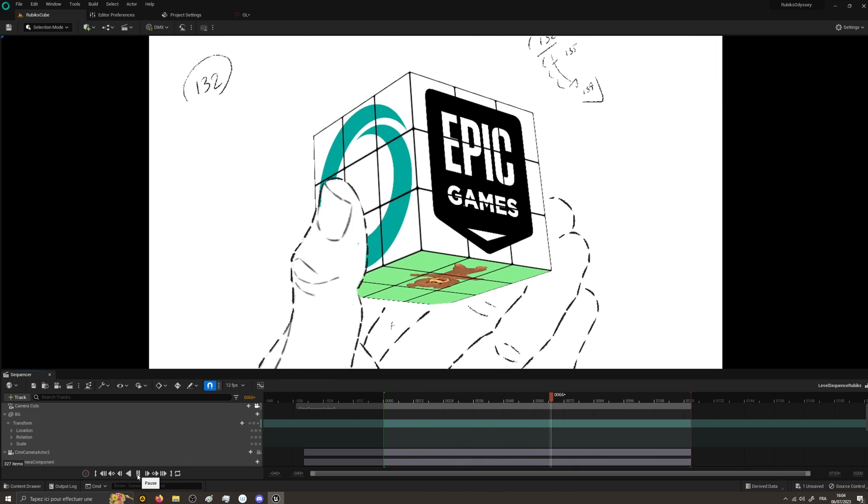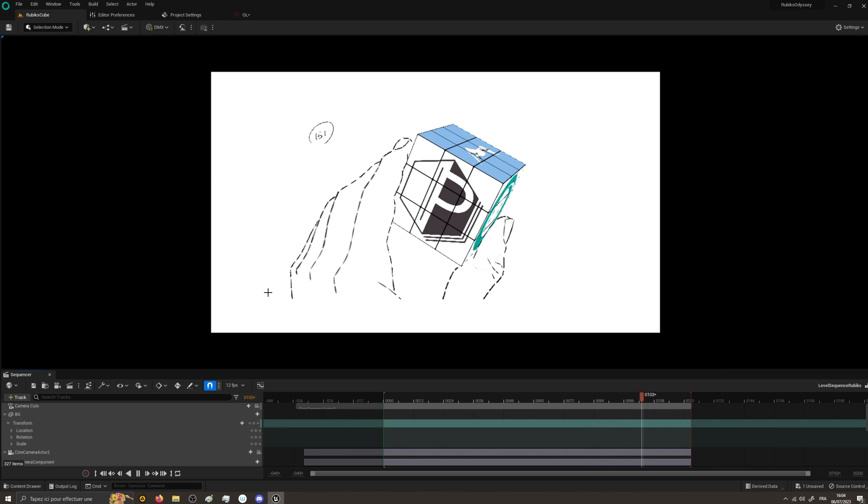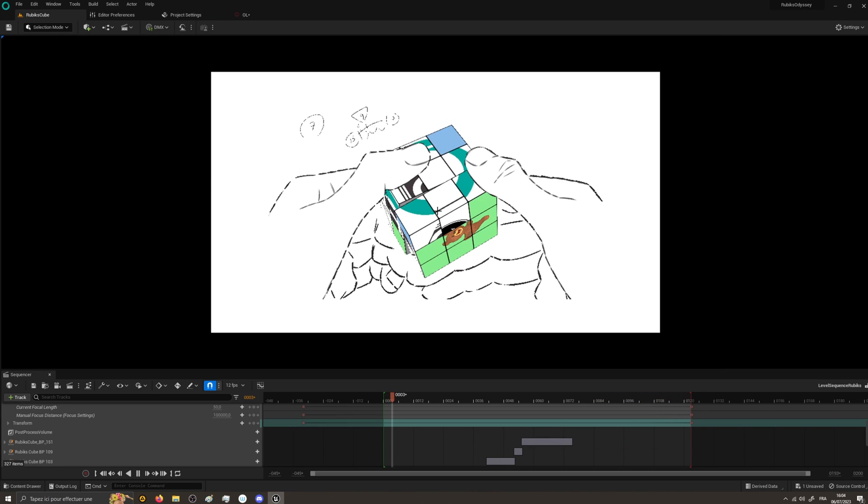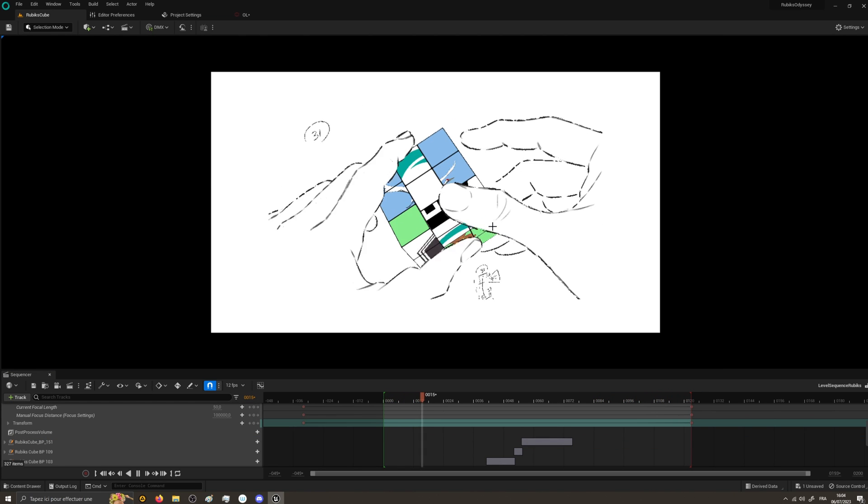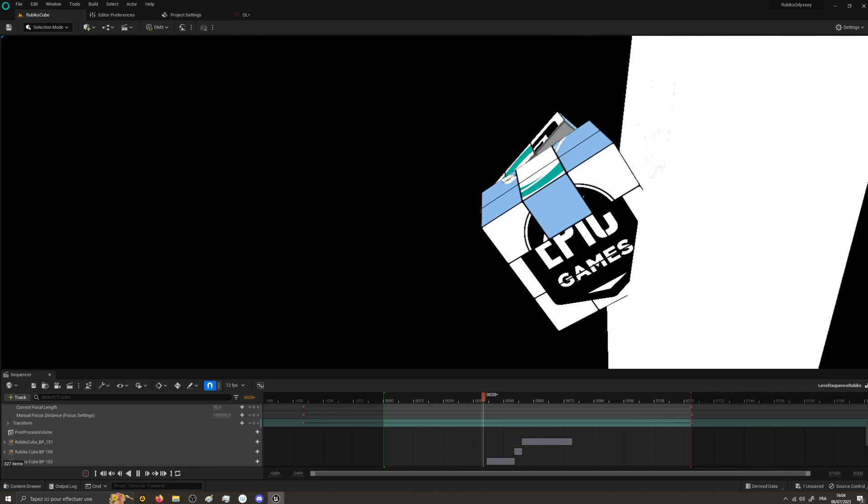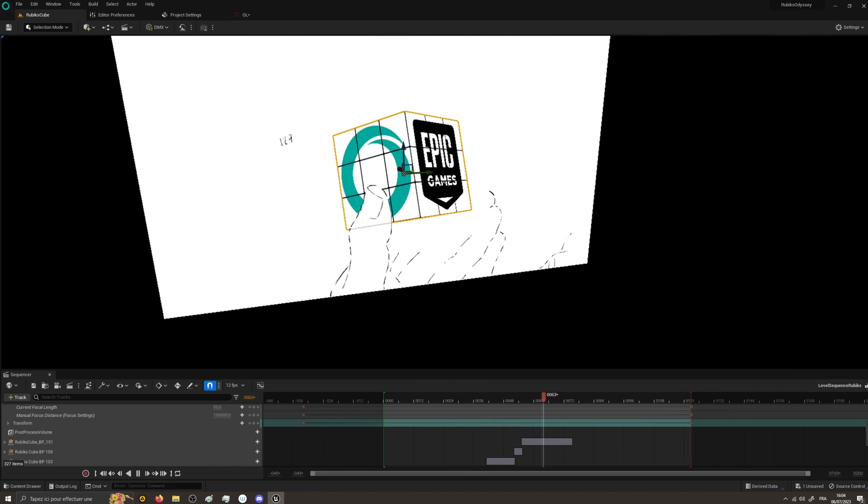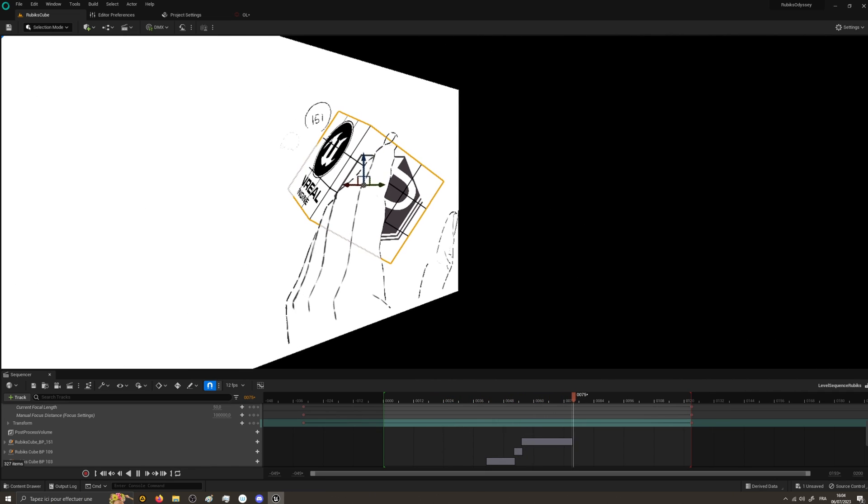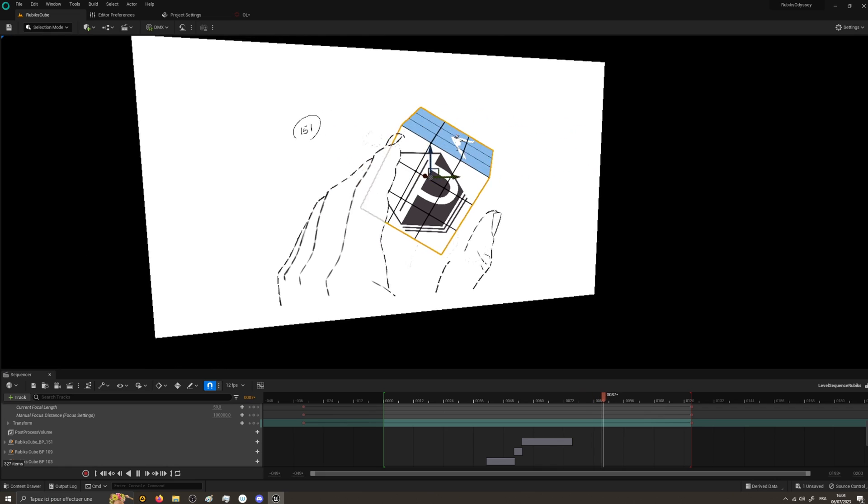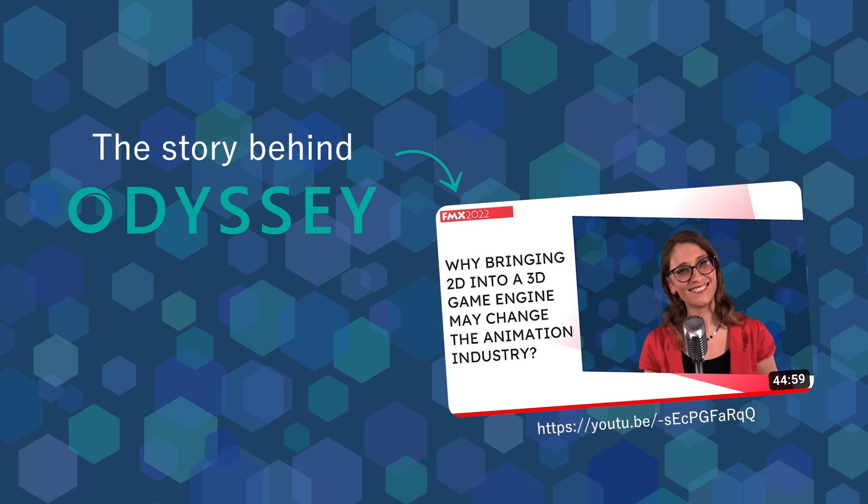We've been working on this project since the beginning of our adventure, and in the end, our plugins Iliad and Epos were actually prototypes for Odyssey. If you want to know more about the project, the idea, our difficulties, and our success, there's a 45-minute long video on the FMX channel recorded in May 2022. The link is in the description.